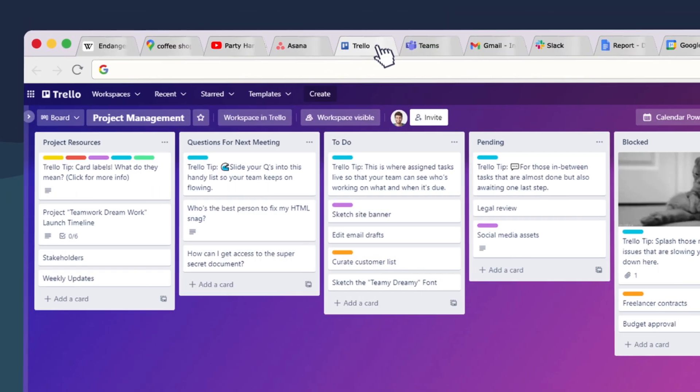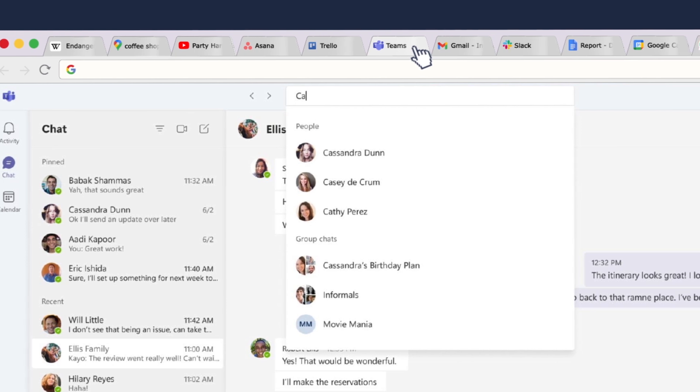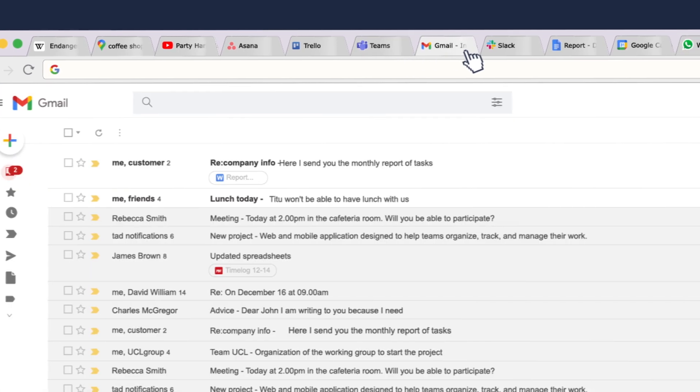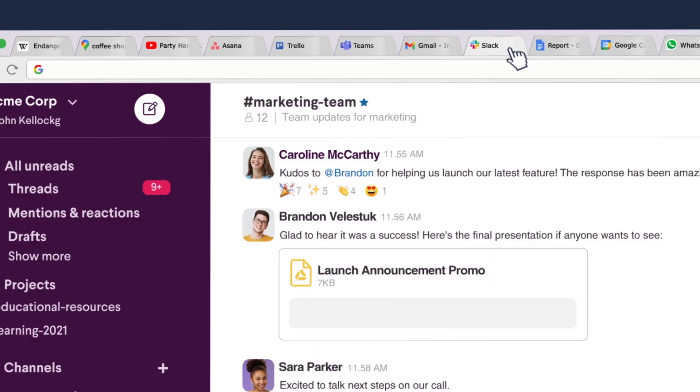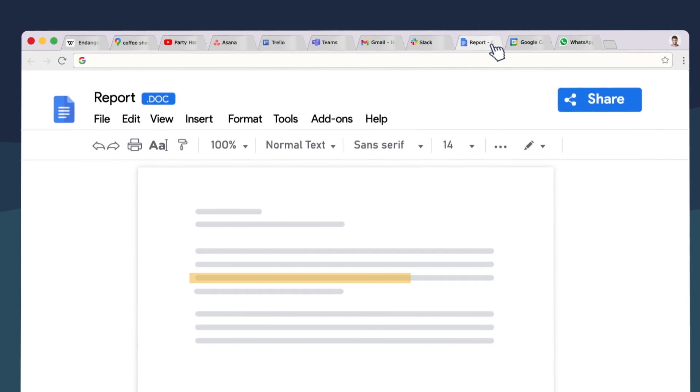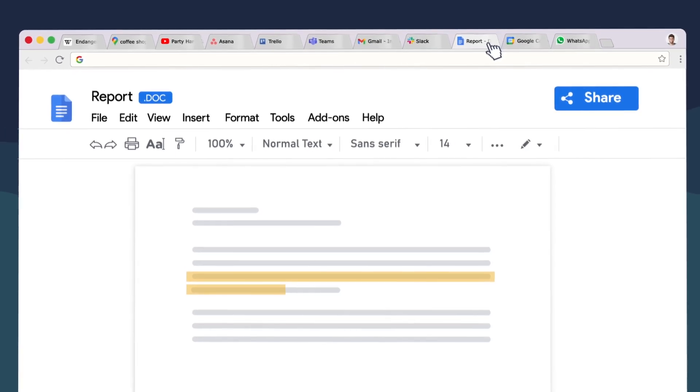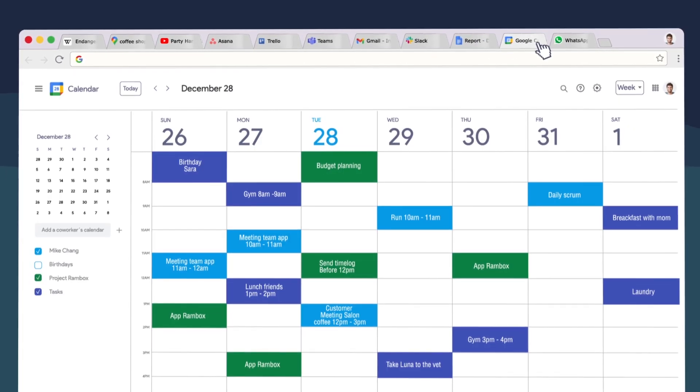But for many of us, they've become a working tool too. Check emails, communicate with your colleagues and friends, write reports, follow up on tasks, or review your schedule.